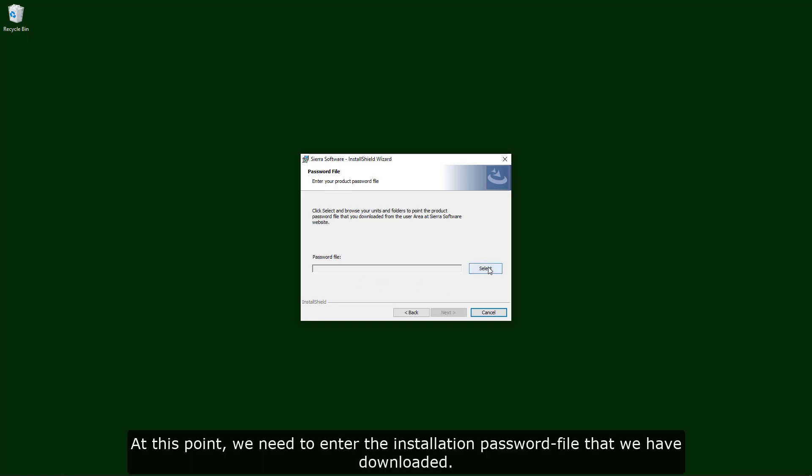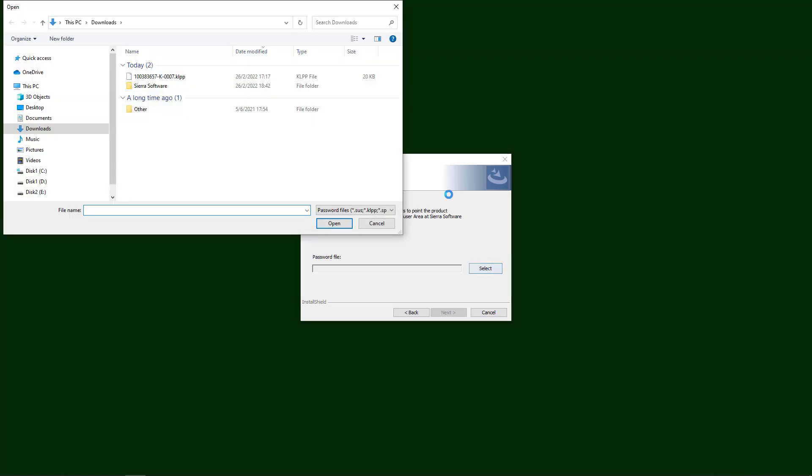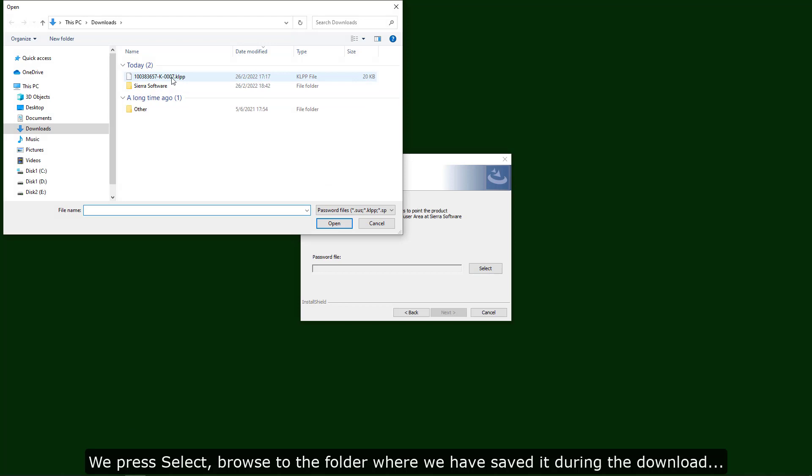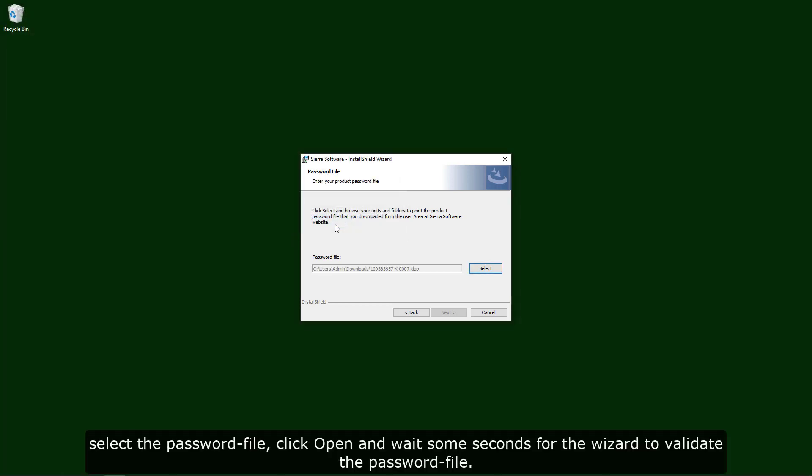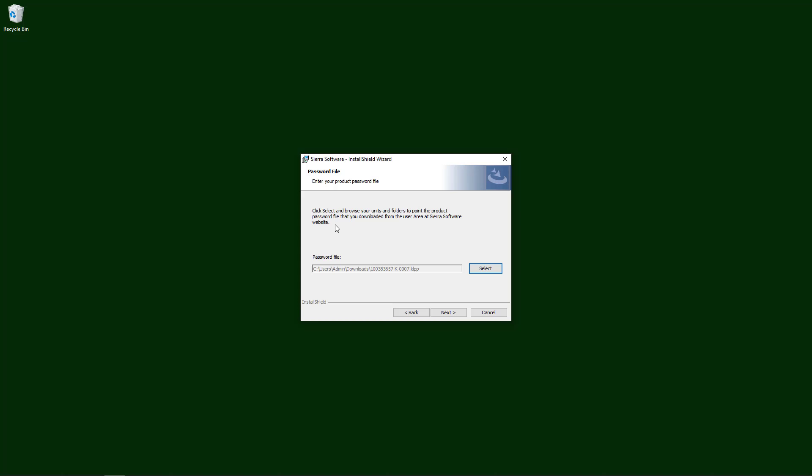At this point, we need to enter the installation password file that we have downloaded. We press select, browse to the folder where we have saved it during the download, select the password file, click open, and wait some seconds for the wizard to validate the password file. Then, press next.